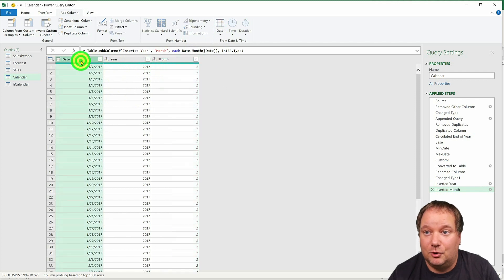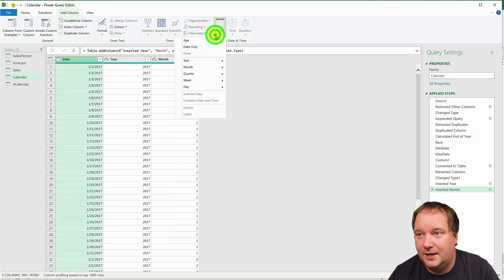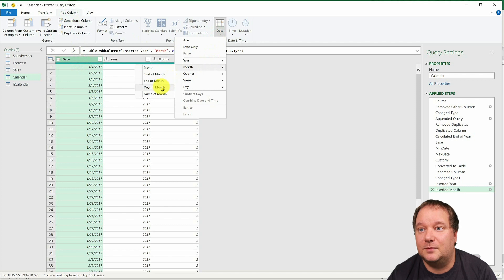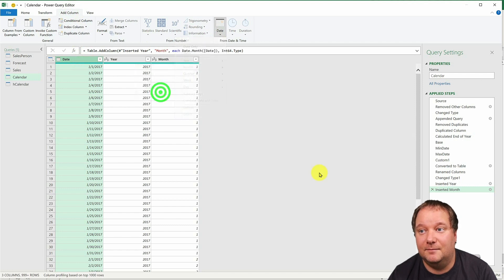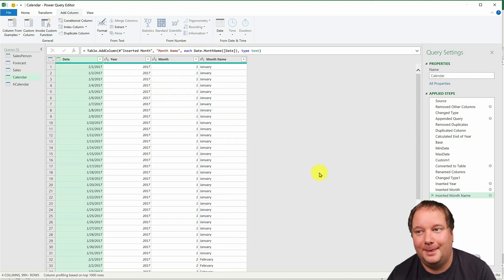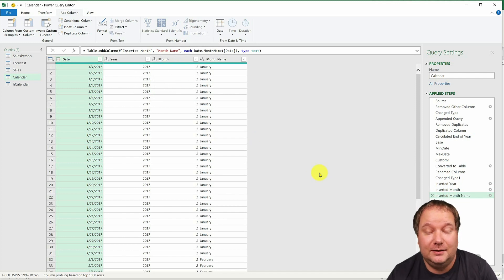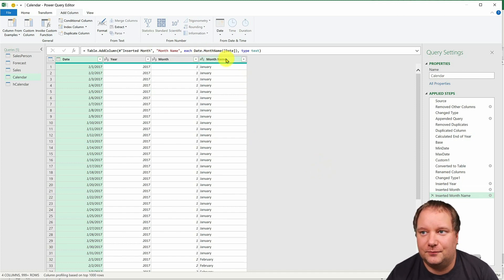But now go back to date, add column, date, month, and this time give me name of month. All right. You see how cool that is? I'm just adding columns that I would need and it's writing the formulas for me.